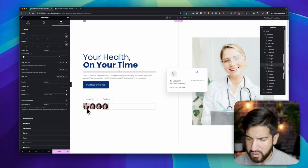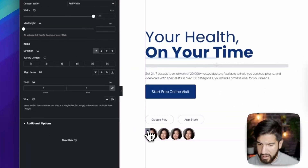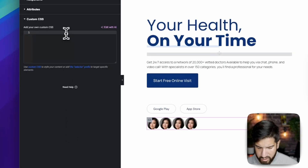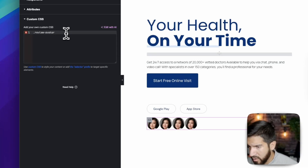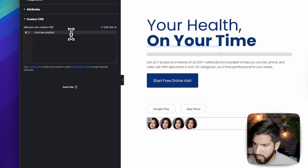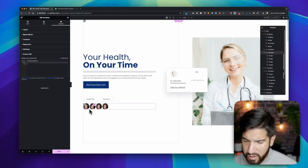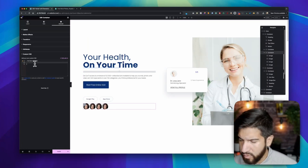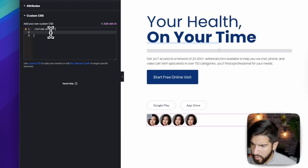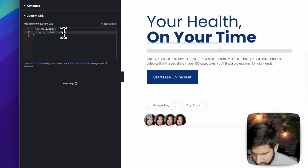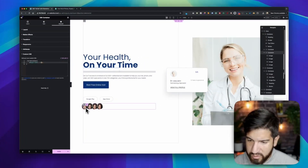Click on the main container, go to Advanced, then Custom CSS. We're going to type in '.review-avatar' — we want to bring these images to the left with a little overlap. We'll use margin-left with a value of negative 10 pixels, or let's do negative 13 pixels.